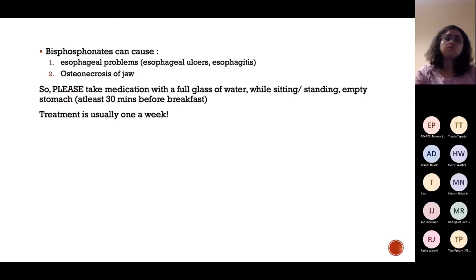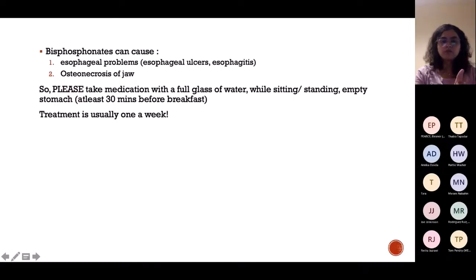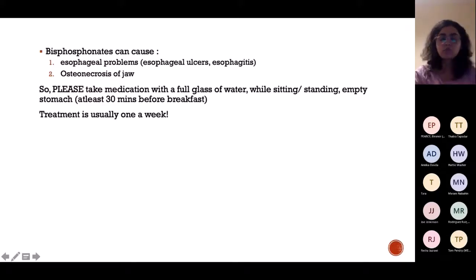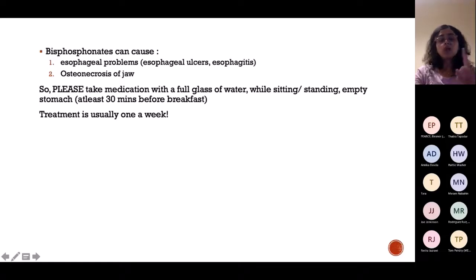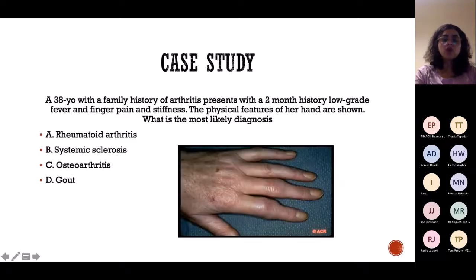Bisphosphonates are a very strong drug that can lead to oesophagitis, oesophageal ulcers, and even osteonecrosis of the jaw. Take with a full glass of water, sitting or standing, on an empty stomach. Treatment is usually one tablet every week.